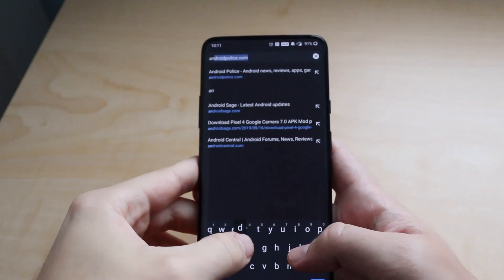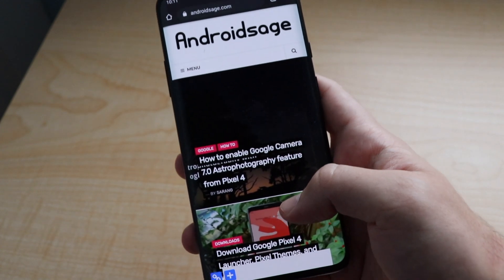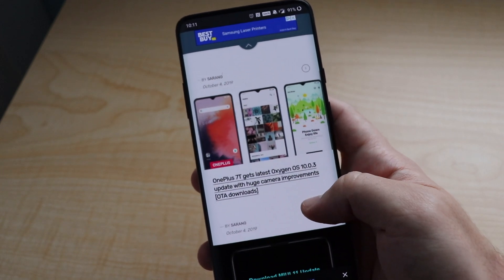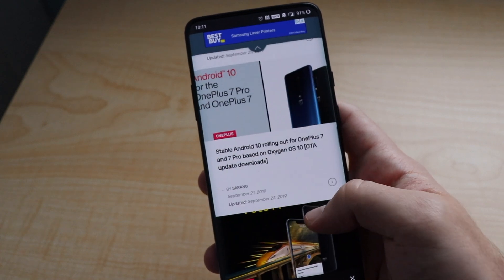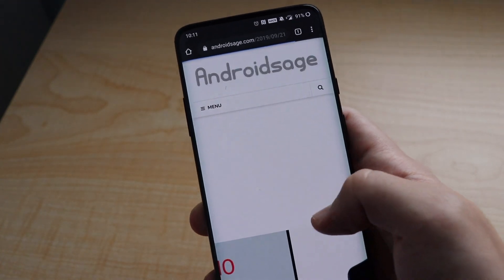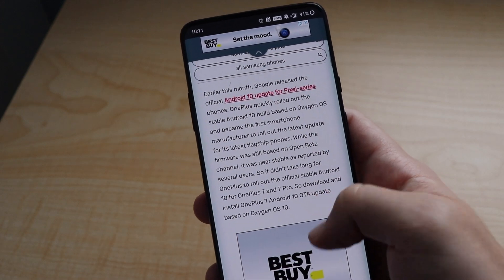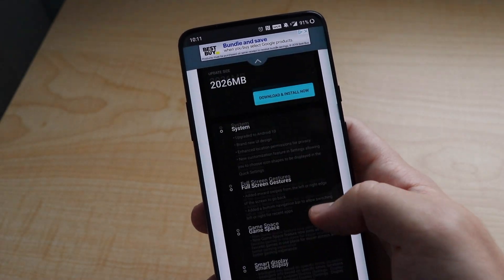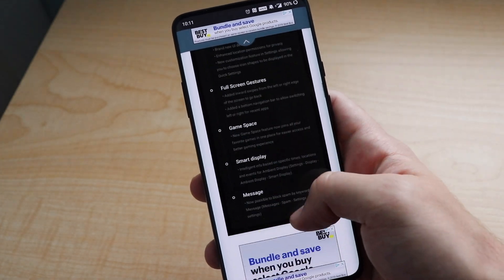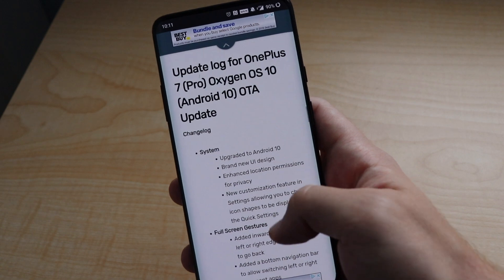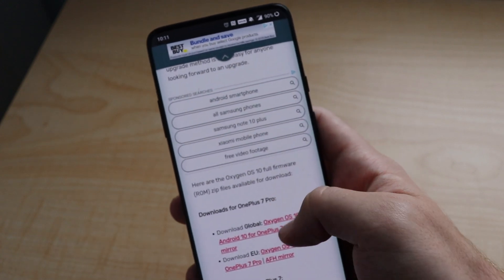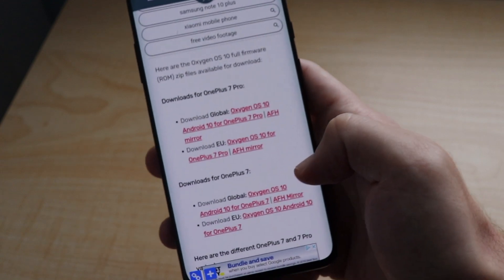Let's dive right in. I'm going to be going to AndroidSage.com. We are going to scroll down until we see OnePlus 7 Pro Oxygen OS, and we're going to click on that. We'll scroll down — this is what it should look like if you get it over the air, but since some people haven't, we're going to keep scrolling down. Now you have to remember your model number: are you global or Europe, and are you the OnePlus 7 or OnePlus 7 Pro?